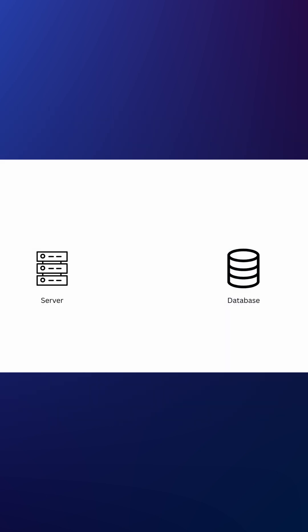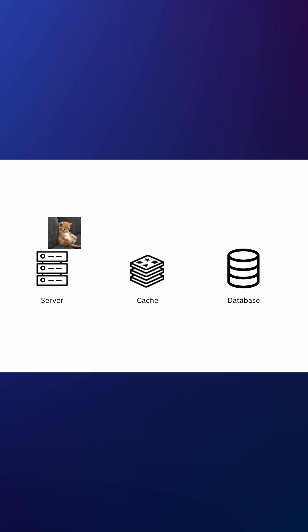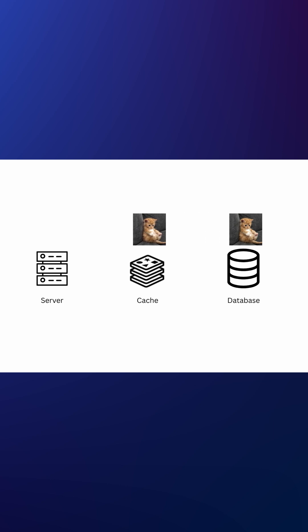In system design, Cache sits between your web server and database. Web server checks Cache. If data exists, returns it fast. If not, fetch from DB. Save it to Cache. Next time, it's lightning fast.